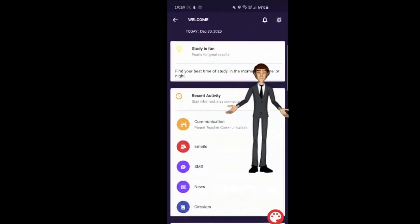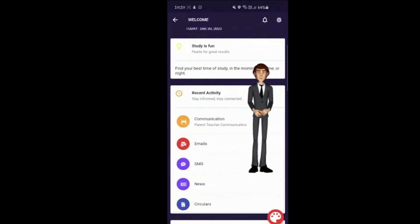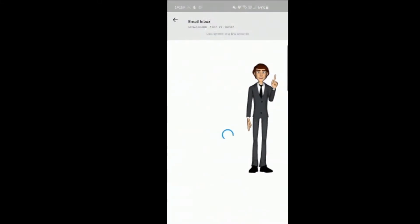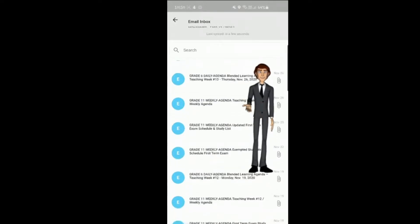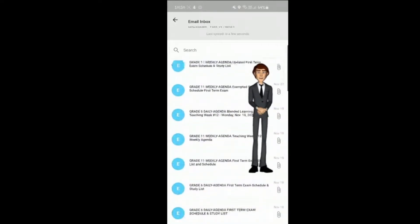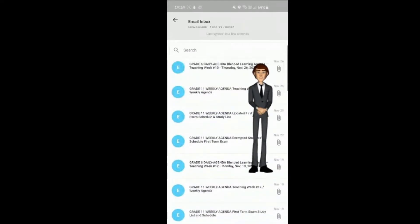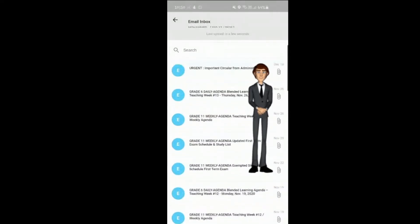Emails. Here you can access all emails along with attachments sent out by the school. Please check your inbox regularly, so that you do not miss important information pertaining to your child's or children's learning.